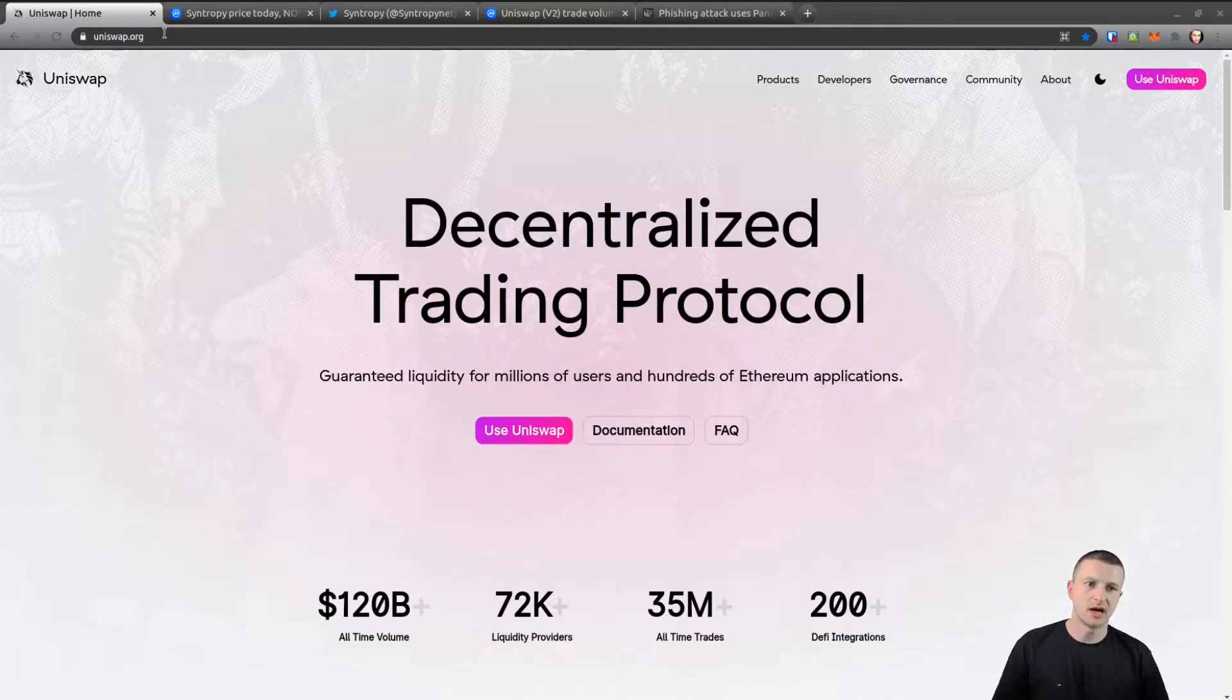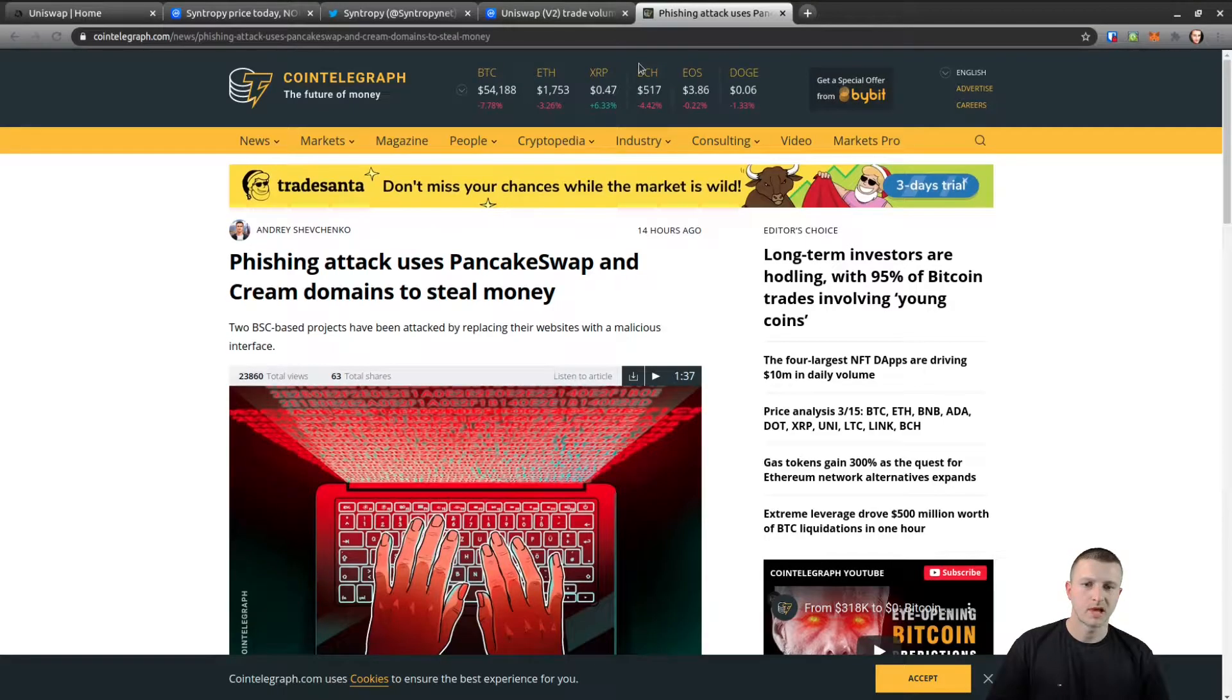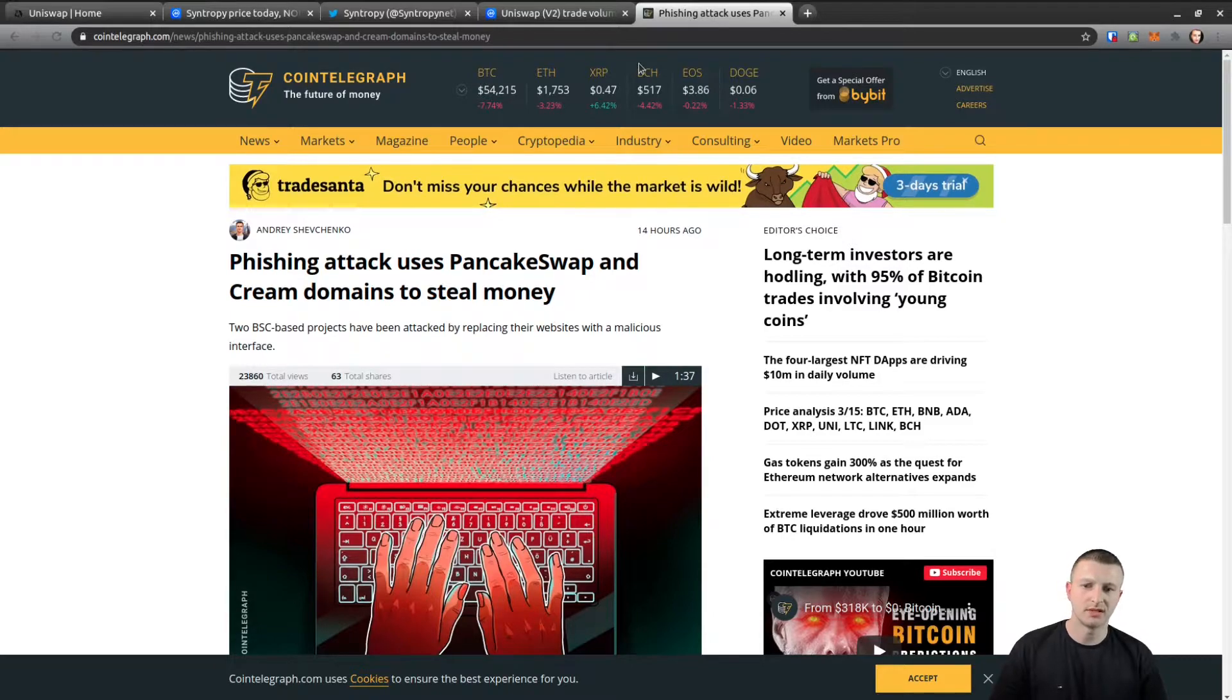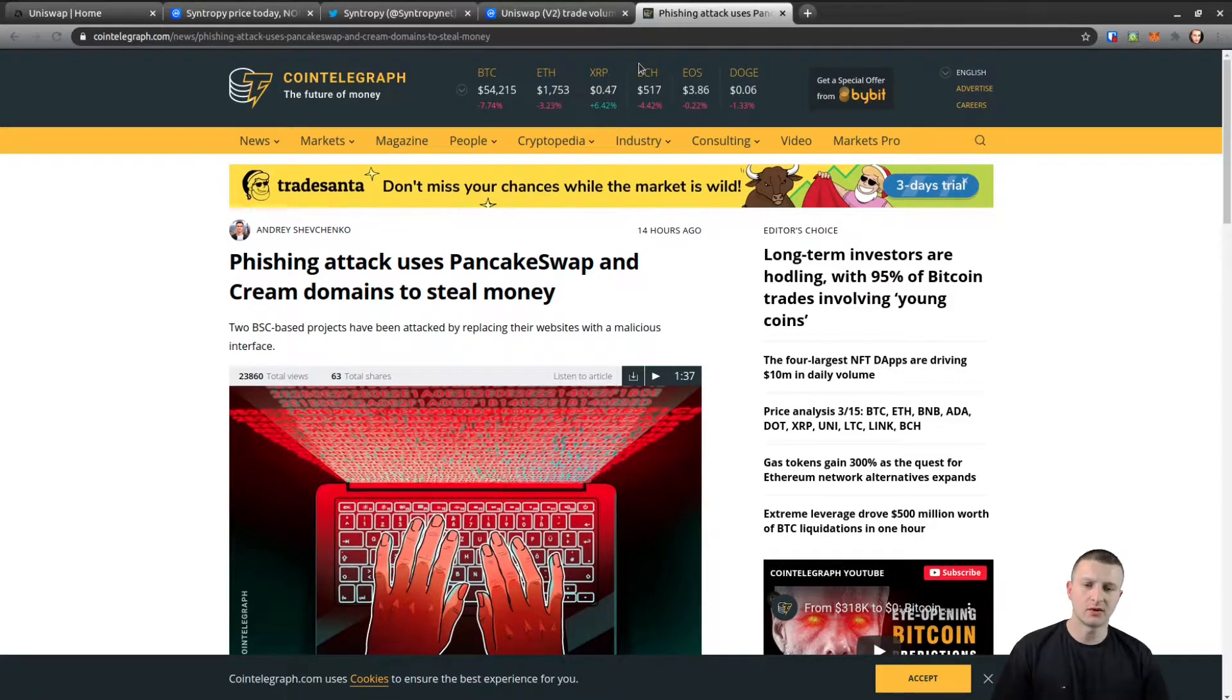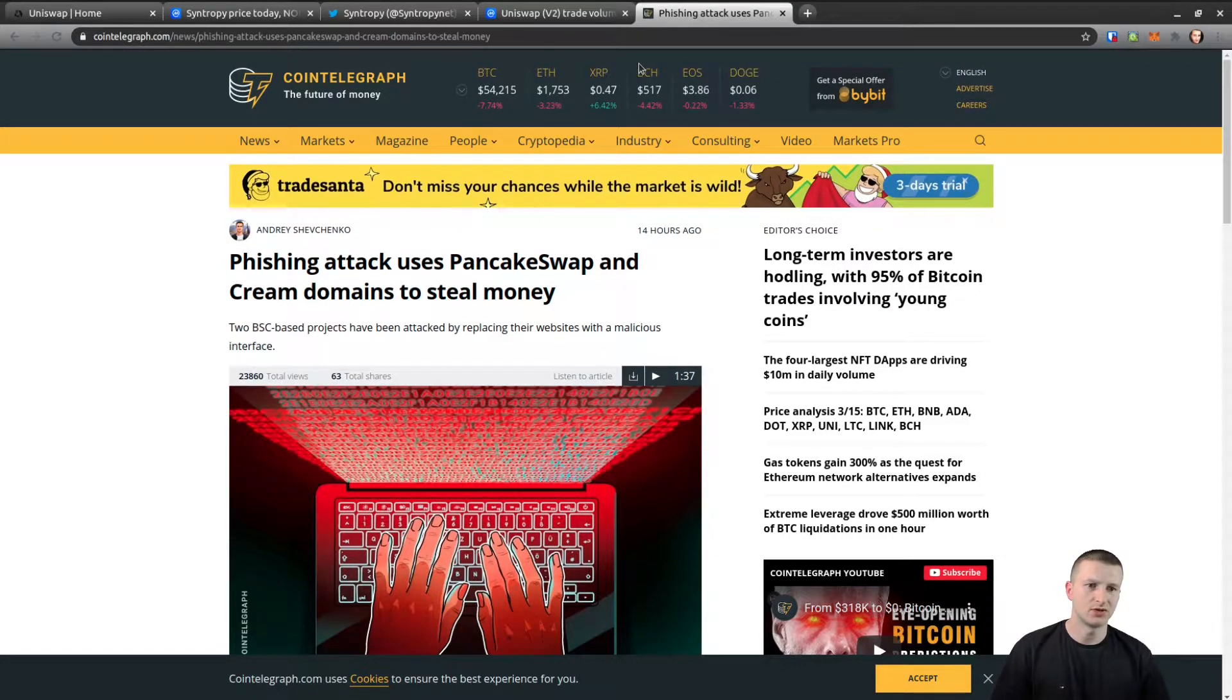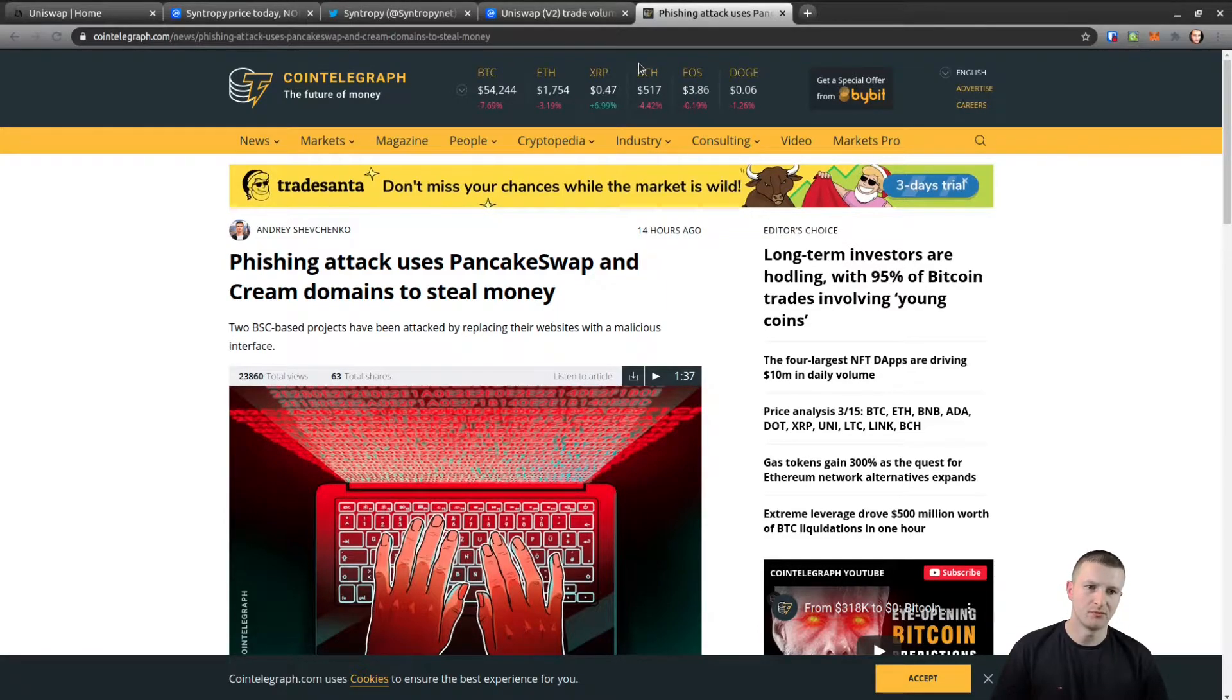Just today there were two decentralized exchanges that were hit with a DNS hack. Hackers were able to use the DNS of PancakeSwap decentralized exchange and Cream DEX also, and what they did was point their website DNS towards a malicious website that asked users for their private key or the seed phrase for MetaMask.